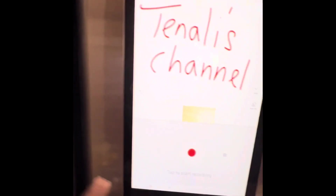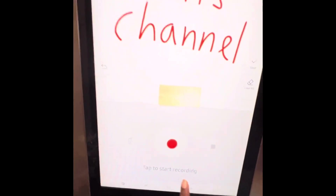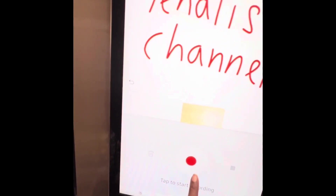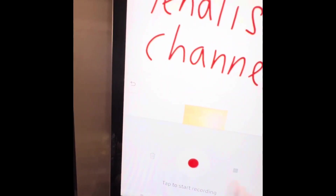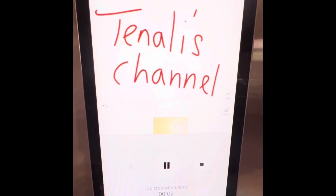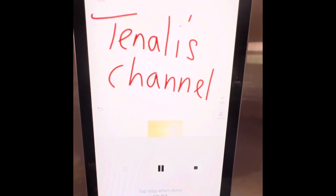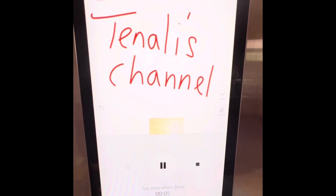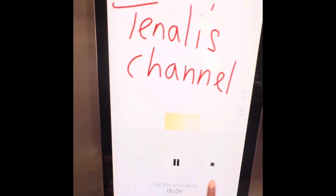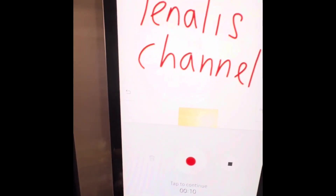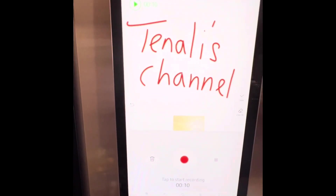Let's record. Start recording. Welcome back to my channel. If you want to watch this video, please like, share and subscribe. So record, save, voice save.